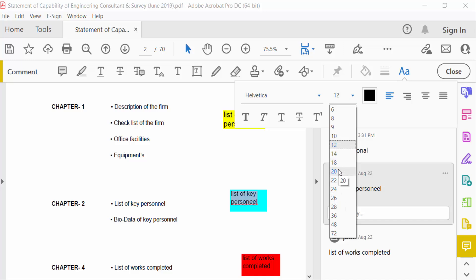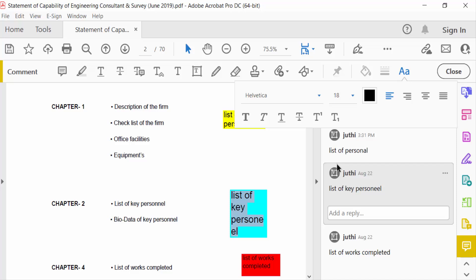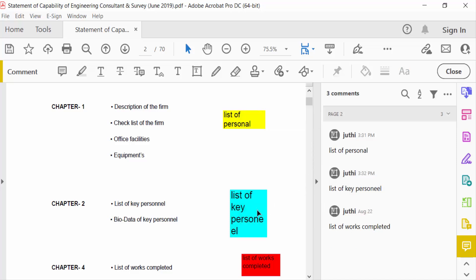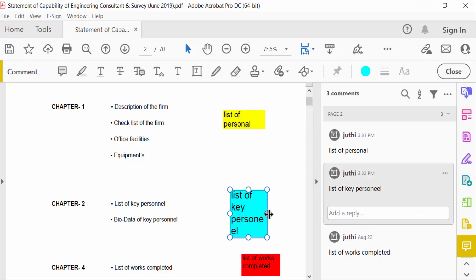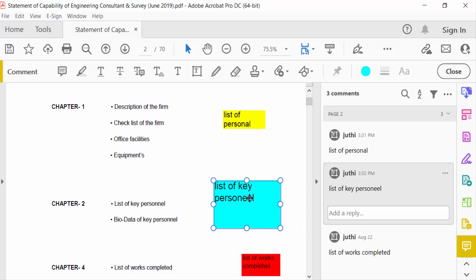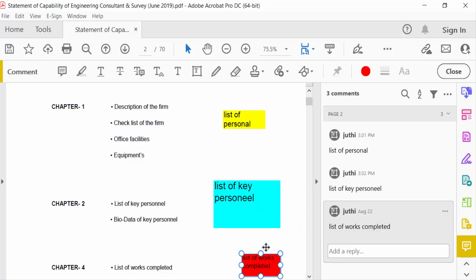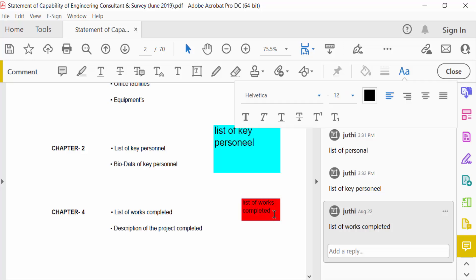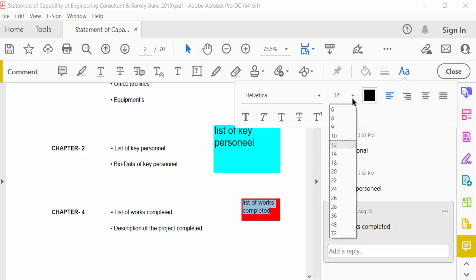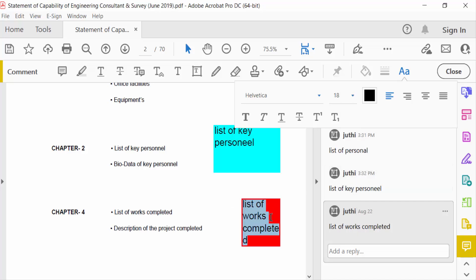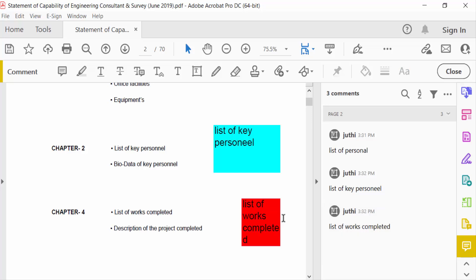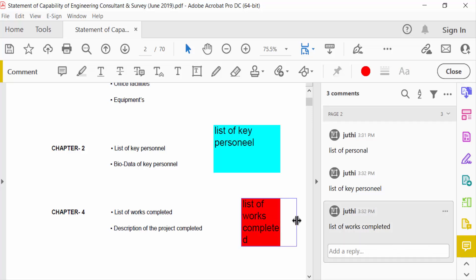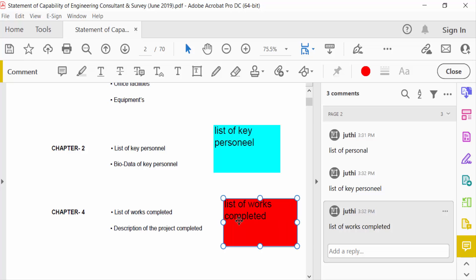And I increase this text box also. Again, this is double click on this box and select all this text. And now go here and make this comment box bigger. Just drag the mouse and make this bigger.